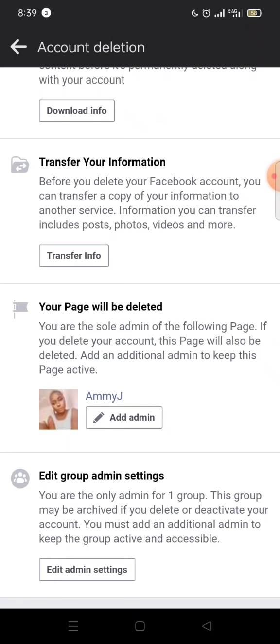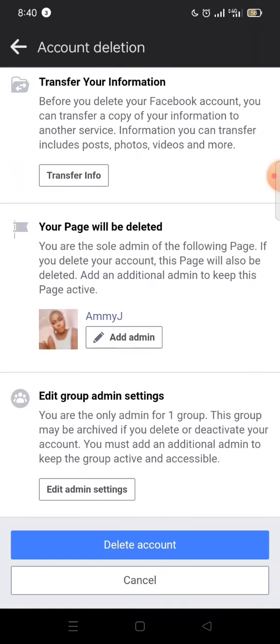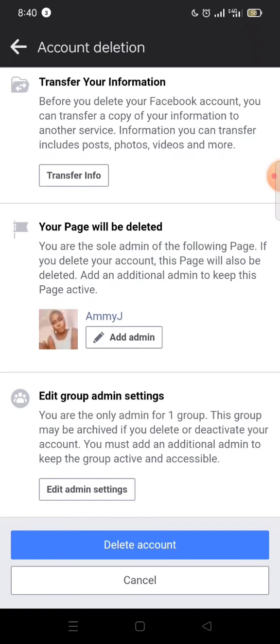I can choose to add an additional admin so that the page account will be kept safe. The same goes for any group — I have a group here, so I can also choose to add an admin to the group before deleting. After doing all of this, once you are sure you've completed everything, you click on 'Delete Account.'